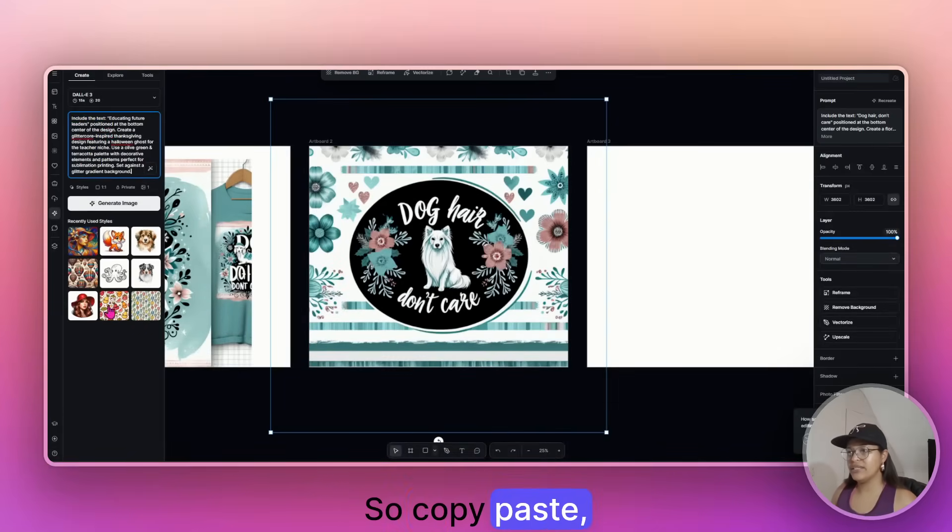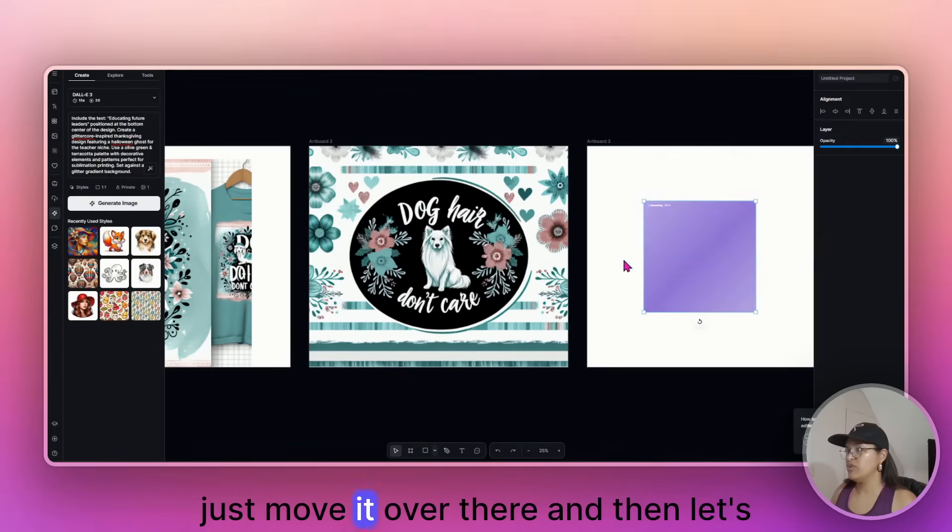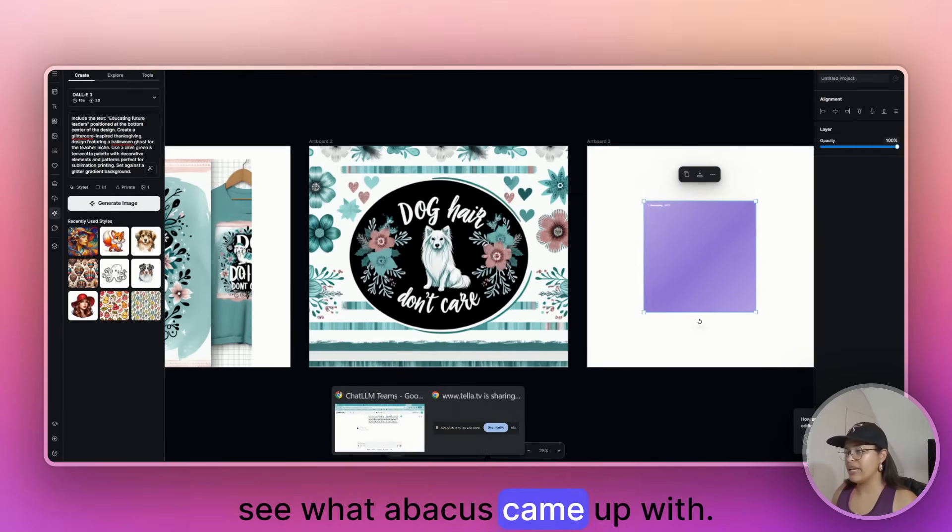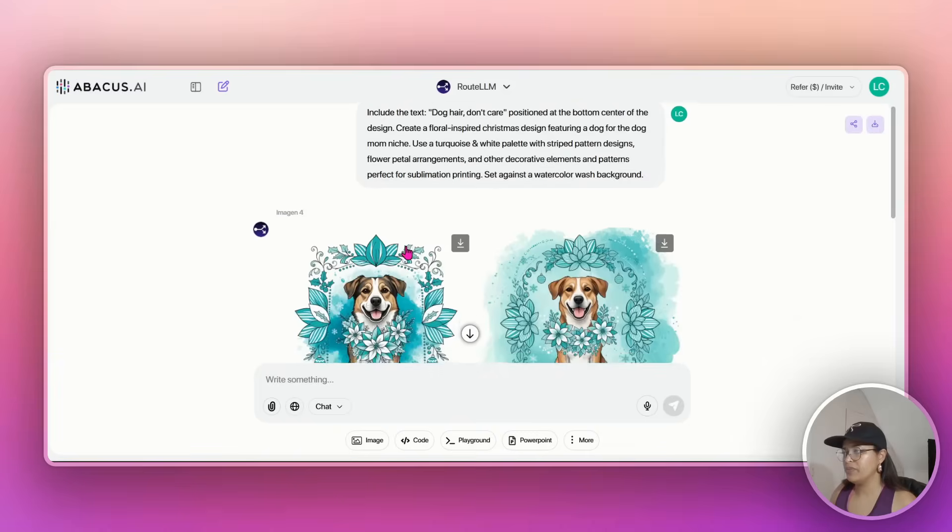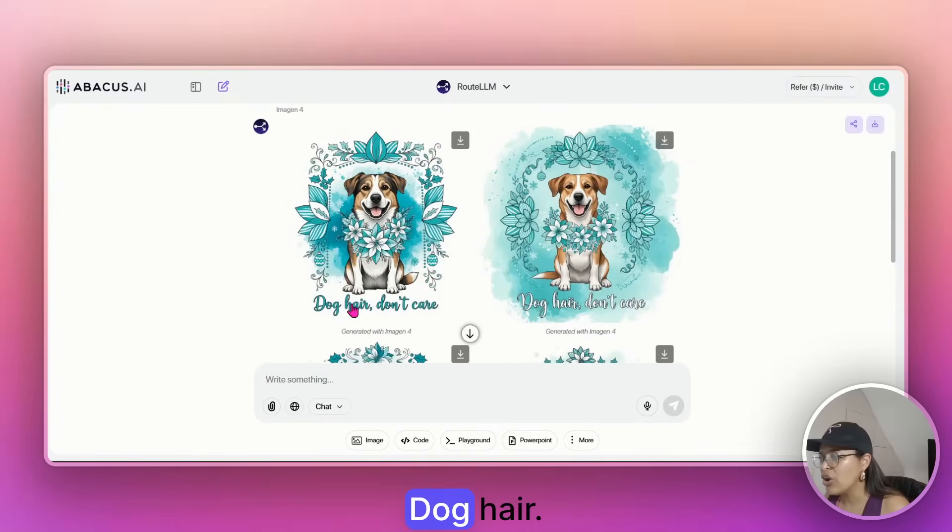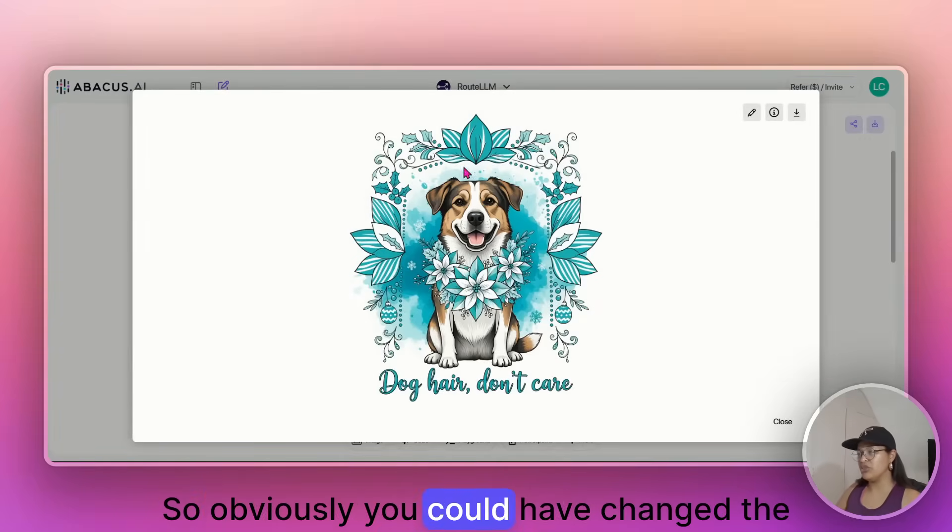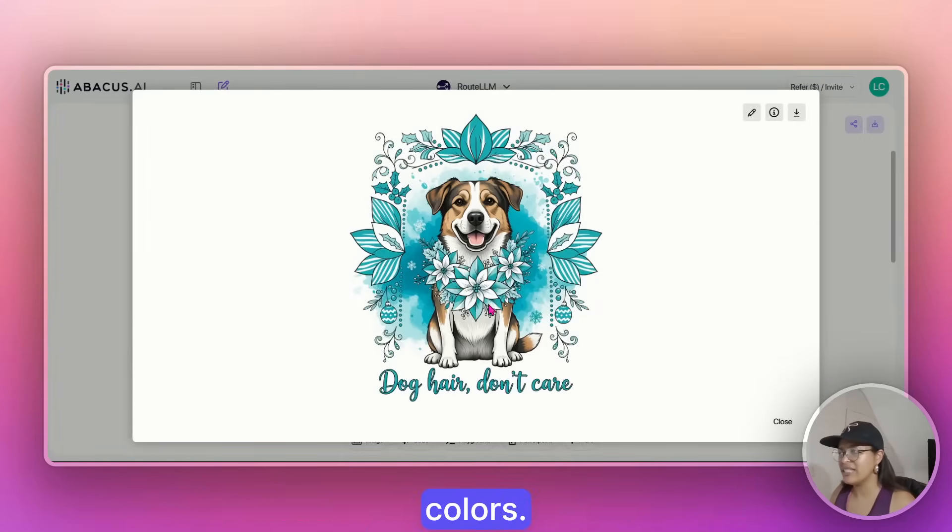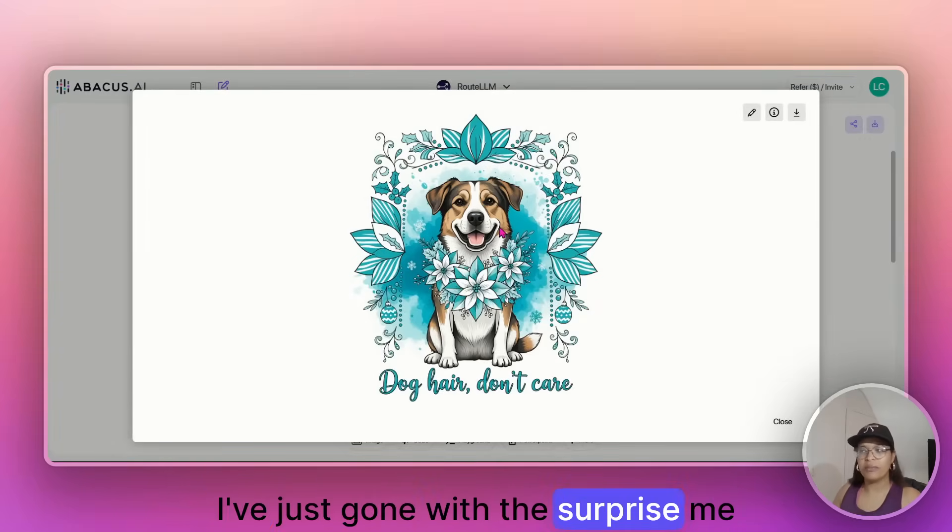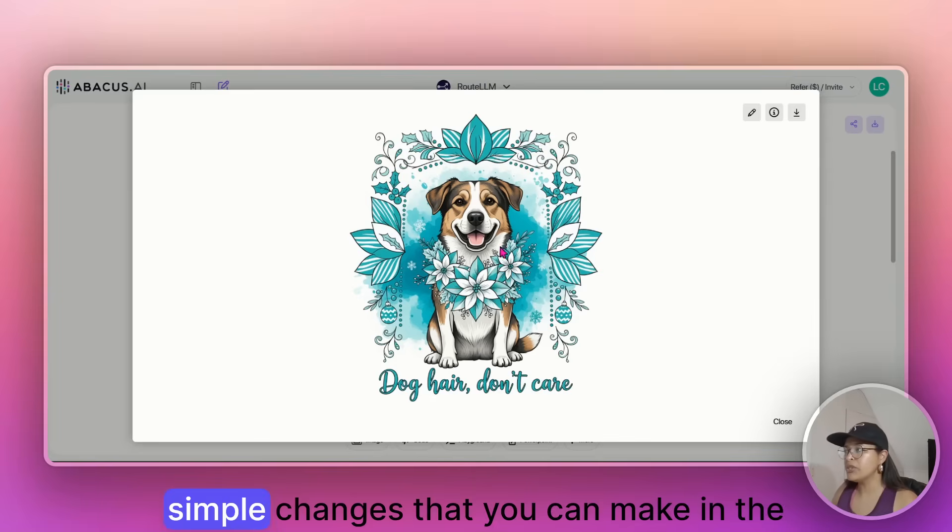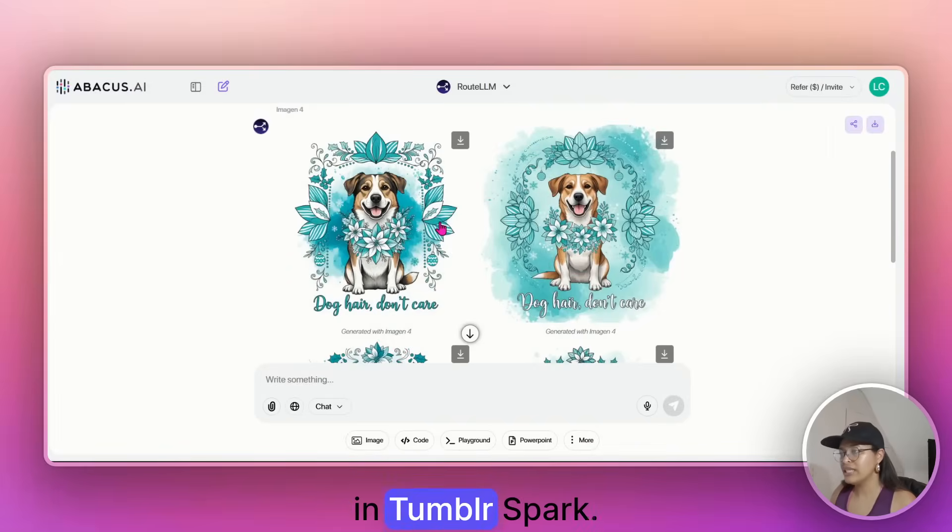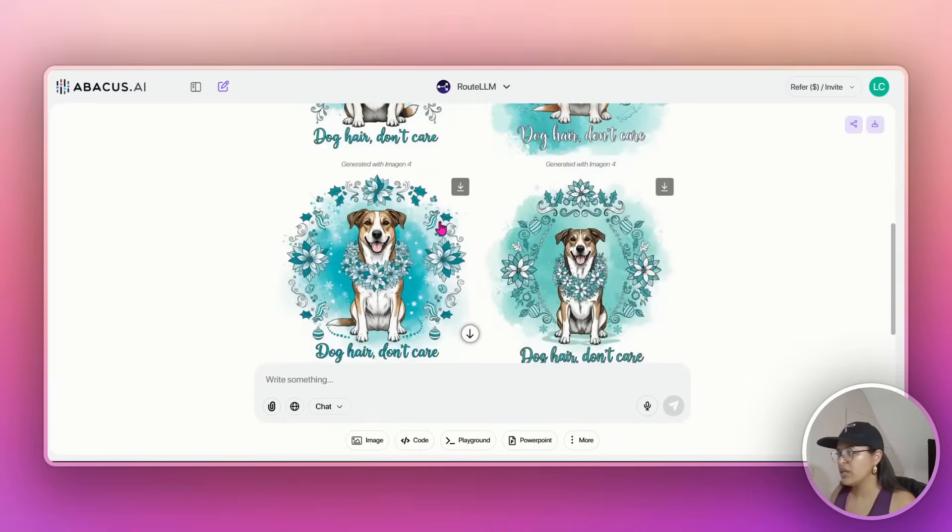And I've just brought it into the tool. The whole idea is to save you time to speed up the process and not to get stuck with all the fluff, right? So copy paste. Just move it over there. And then let's see what Abacus came up with. So the, these are cute. Dog hair, don't care. So obviously you could have changed the colors. I've just gone with the surprise my option, but these are simple changes that you can make in the Tumblr Spark.